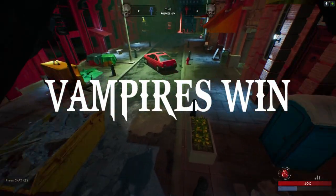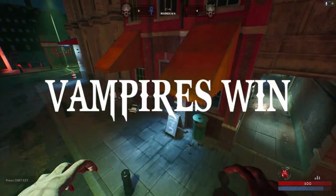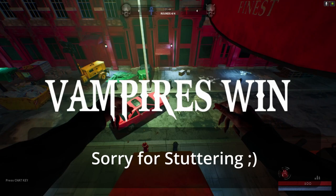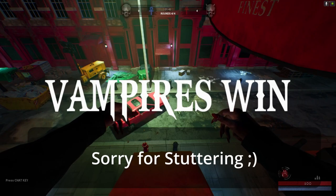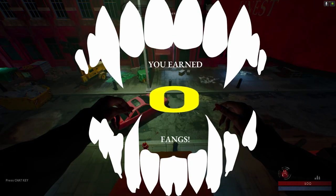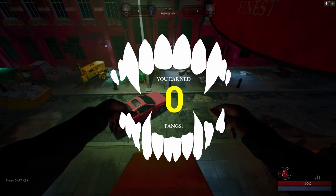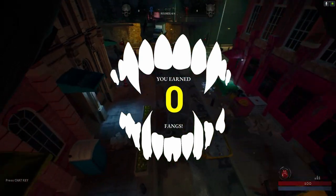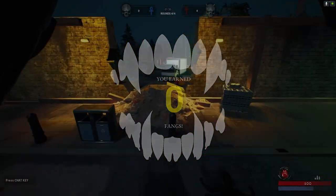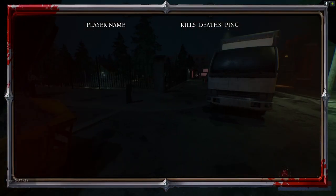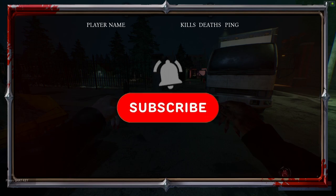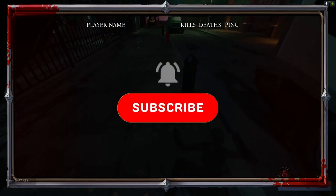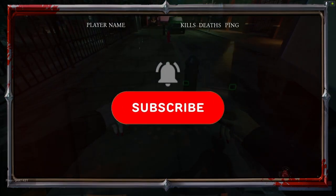During my development of a multiplayer game, I encountered a frustrating issue: severe stuttering that occurred whenever a new round began. Today I'll share the methods I employed to diagnose and ultimately resolve this problem, and hopefully you can apply these techniques to your own projects.